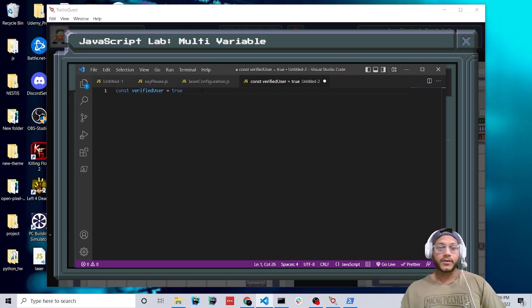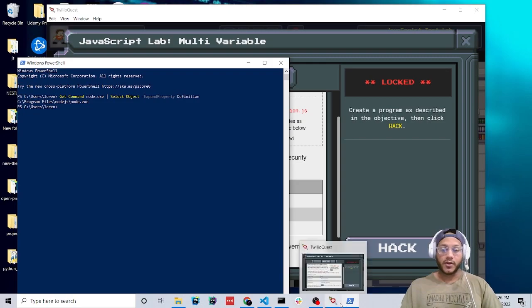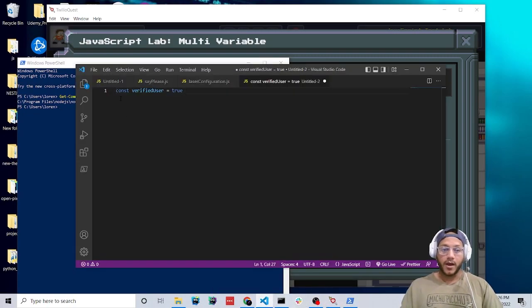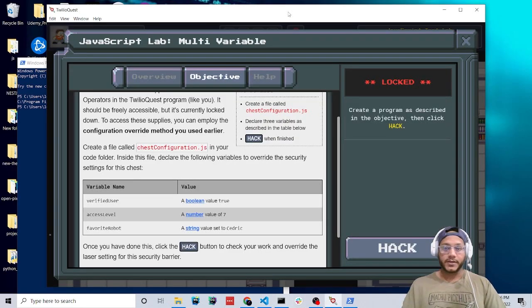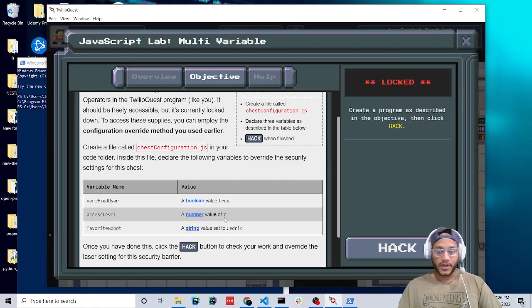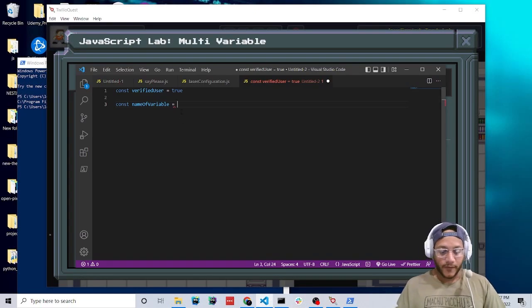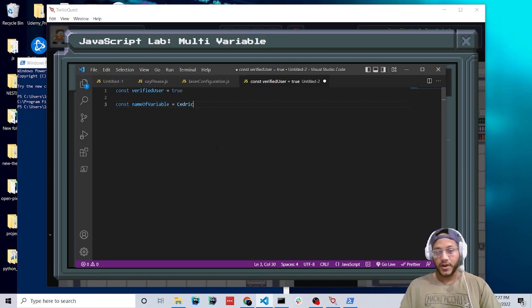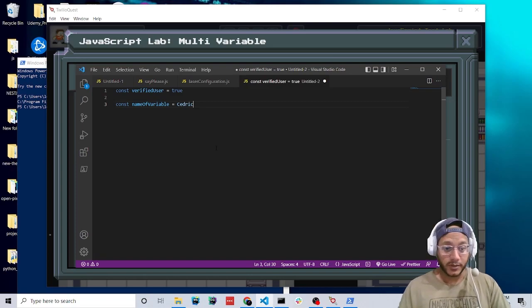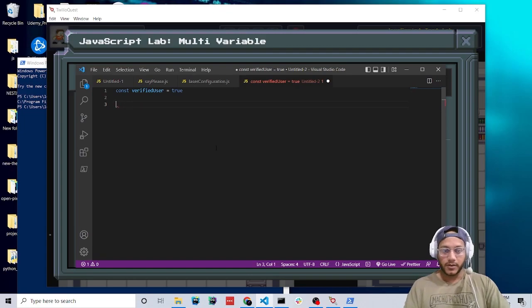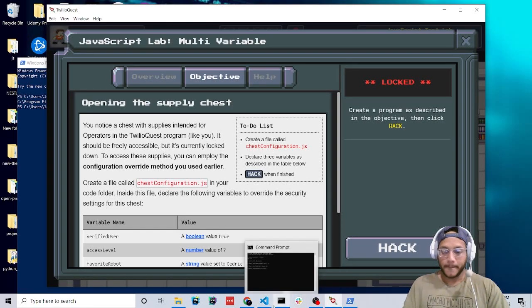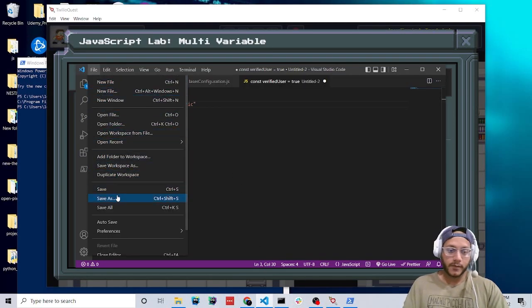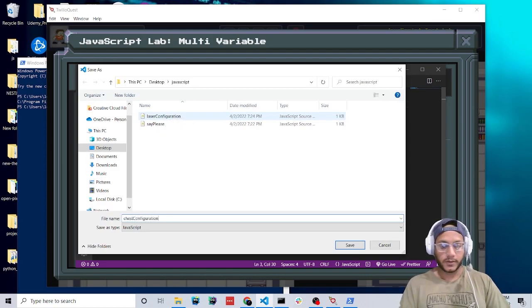For the last variable, 'favoriteRobot', we're going to set it to the string 'Cedric'. If you just write Cedric without quotation marks, that's incorrect — you need quotation marks to make it a string. Go ahead and finish up that code. Don't forget to name your file 'chestConfiguration.js', save it, and if you've done it correctly, you should get through.